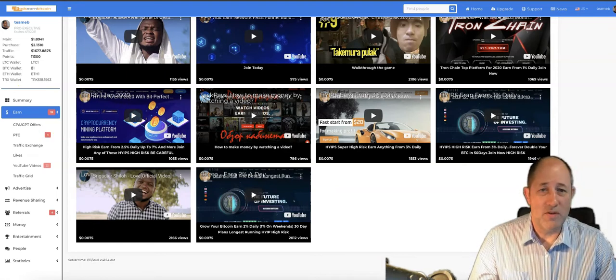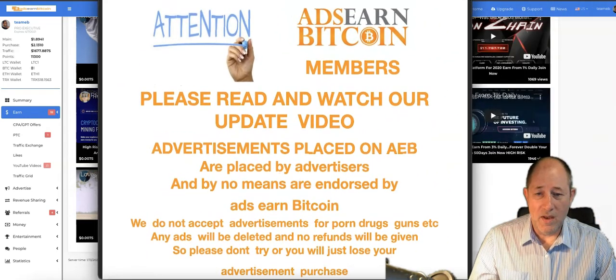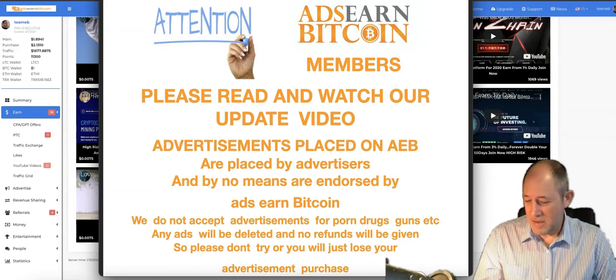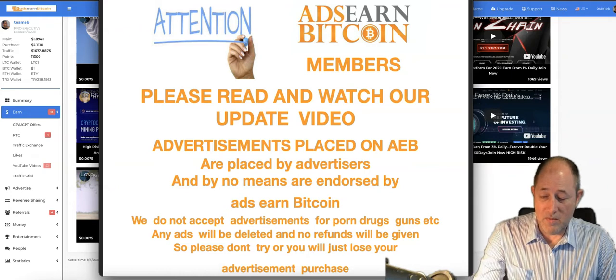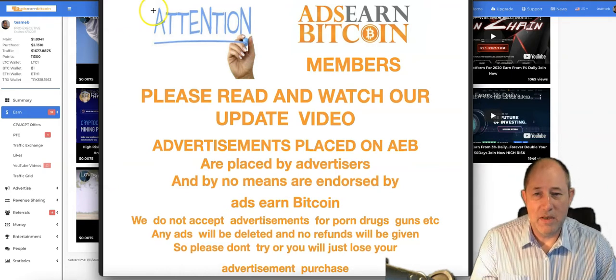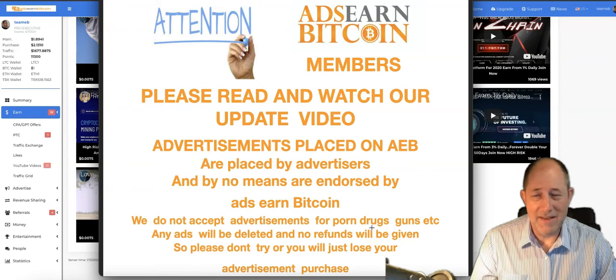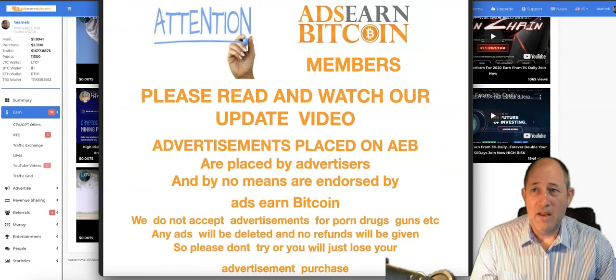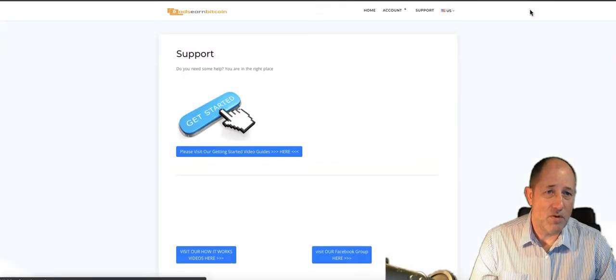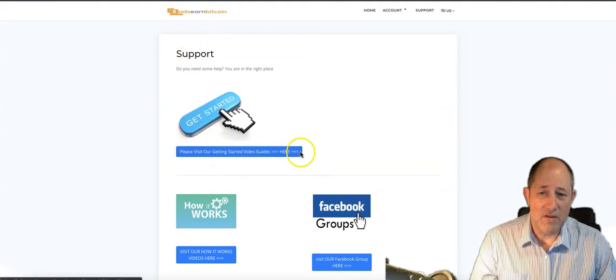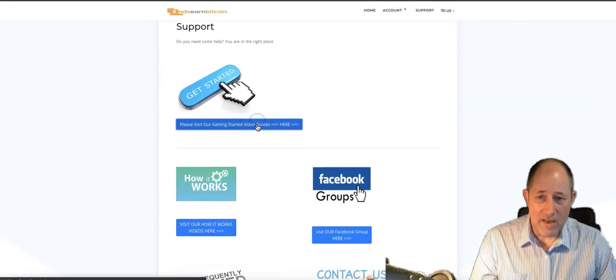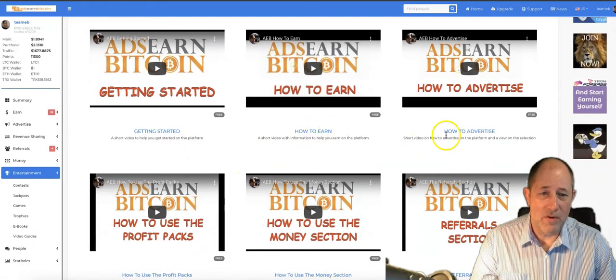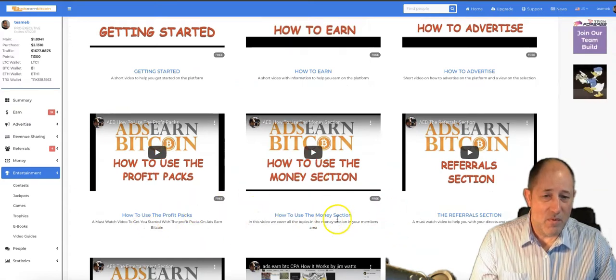Most people don't know what program I'm talking about. I'm not naming names. I wasn't in that program, I never promoted it, wasn't my cup of tea. Please read that disclaimer and understand. If you're new to AdsEarnBitcoin, go to the support tab at the top menu. Join for free, go to the support tab, and you'll see getting started videos. Please visit our getting started videos.